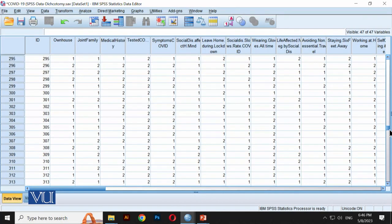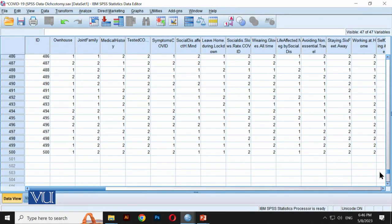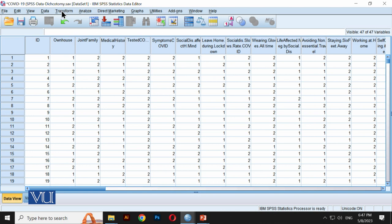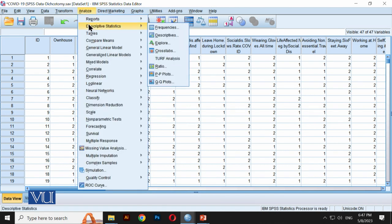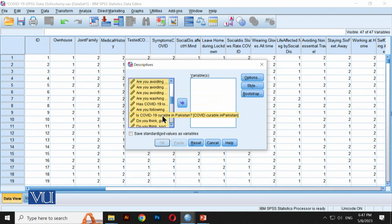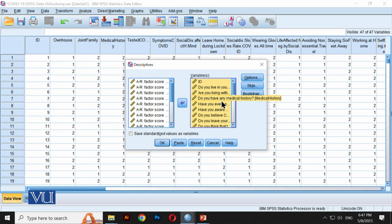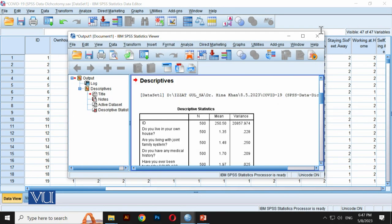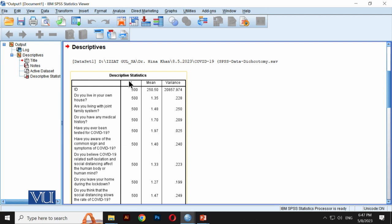Let me check how much data we have. We have data from 500 participants — 500 people provided this data. Before proceeding, we first check: go to Analyze, then Descriptive. We checked descriptives for all 29 variables on the right side. In the Options, we find mean and variance, then Continue and OK. SPSS shows N = 500, and we can see the mean and variance.